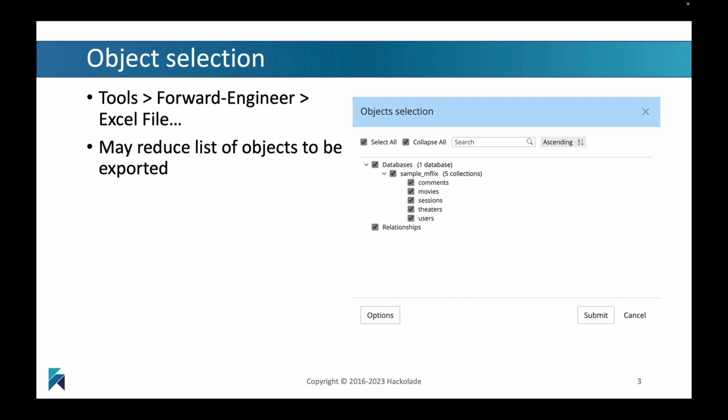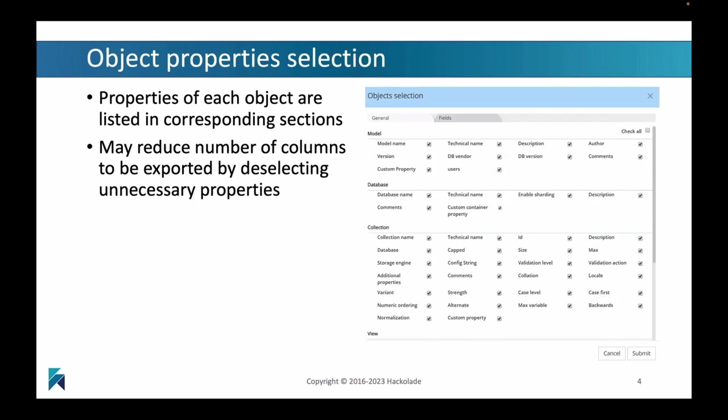The way to get going with this is you go into the tools menu of your Hackolade Studio. You have a model open already, and you go tools forward engineer this particular model to an Excel file. It will pop up a dialog asking you to select the objects you want exported into Excel. You may want to reduce the list of objects. You can also select which object properties you want exported inside the Excel file. You can use this dialog to reduce the number of columns.